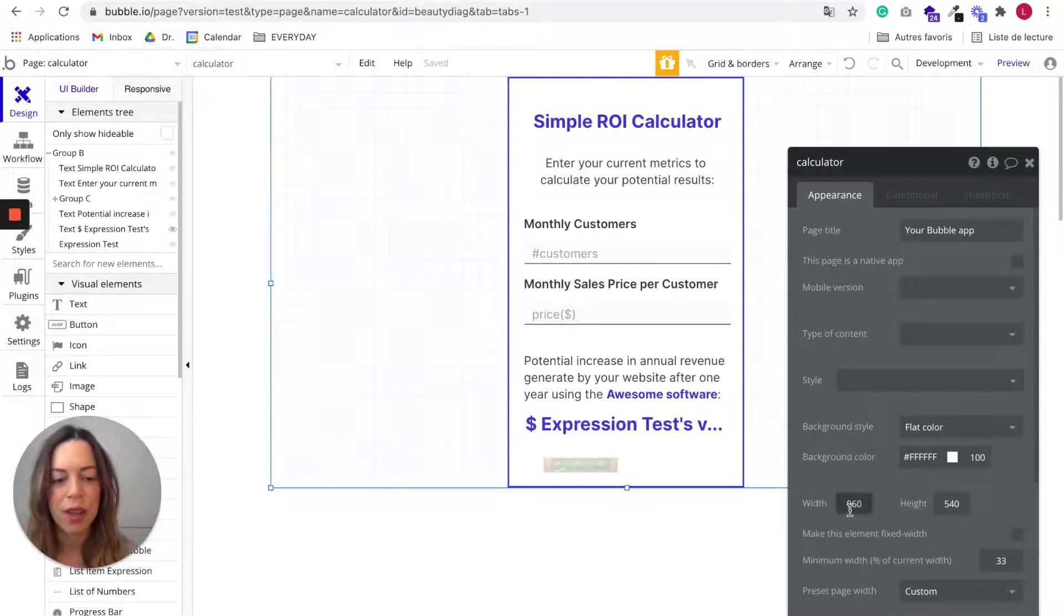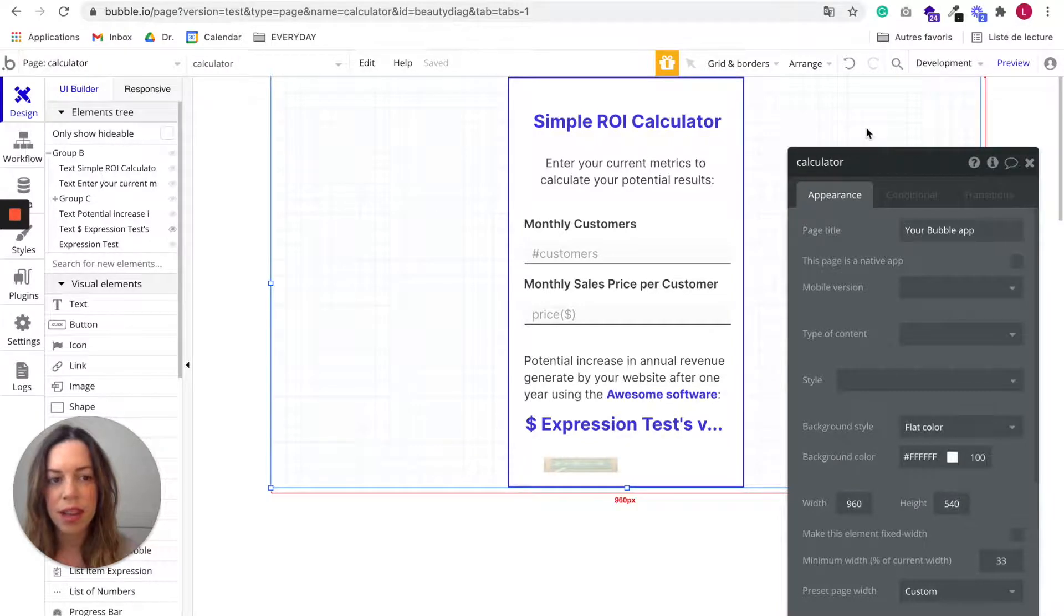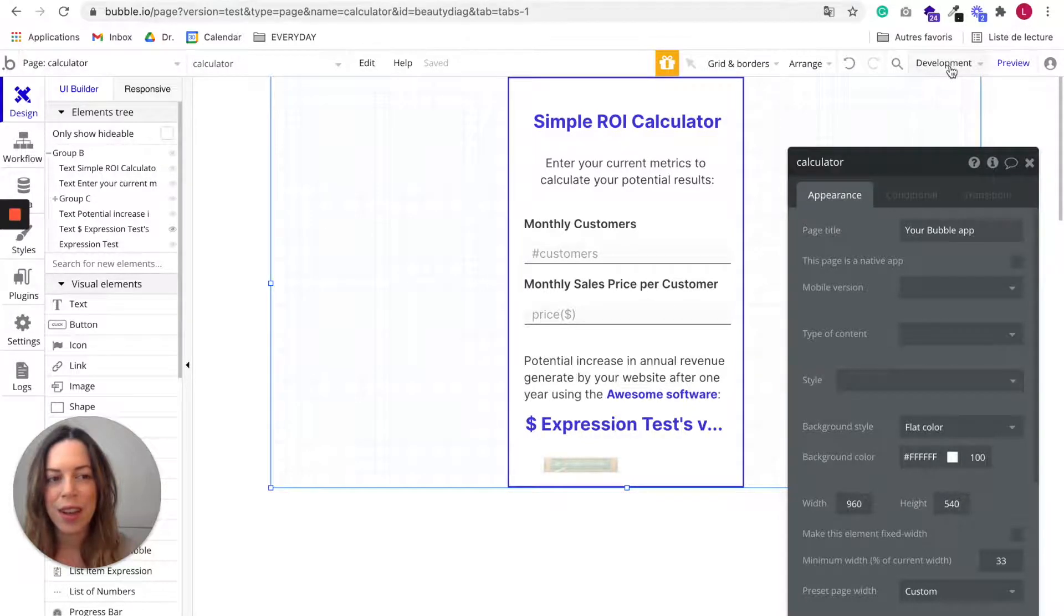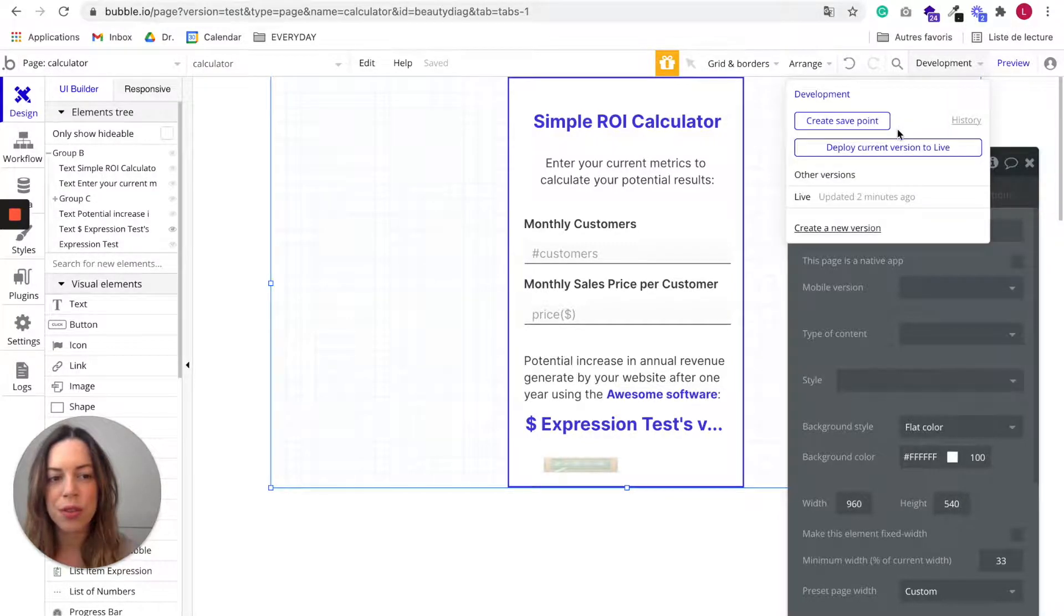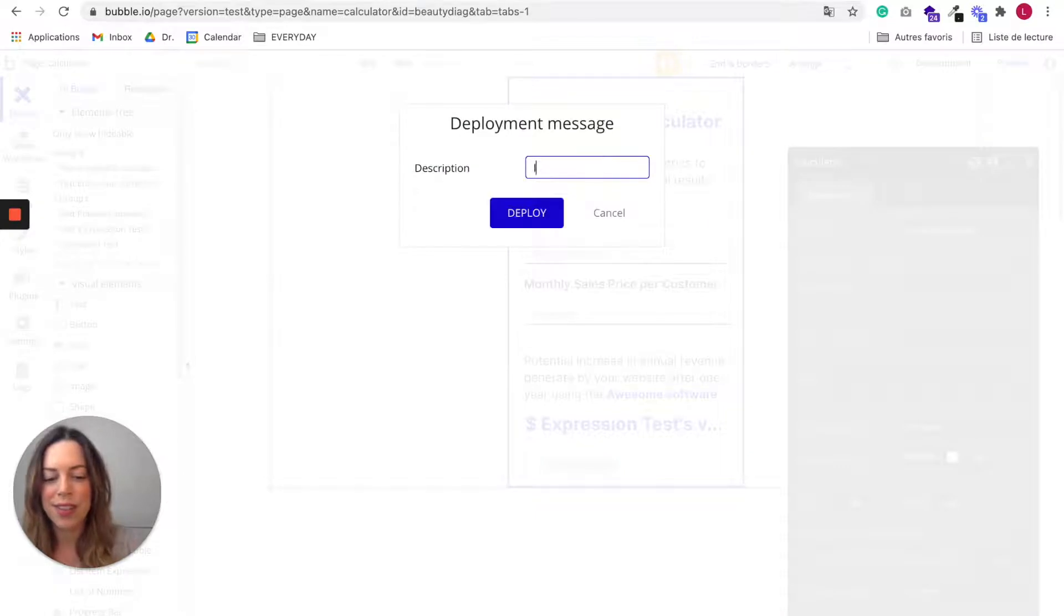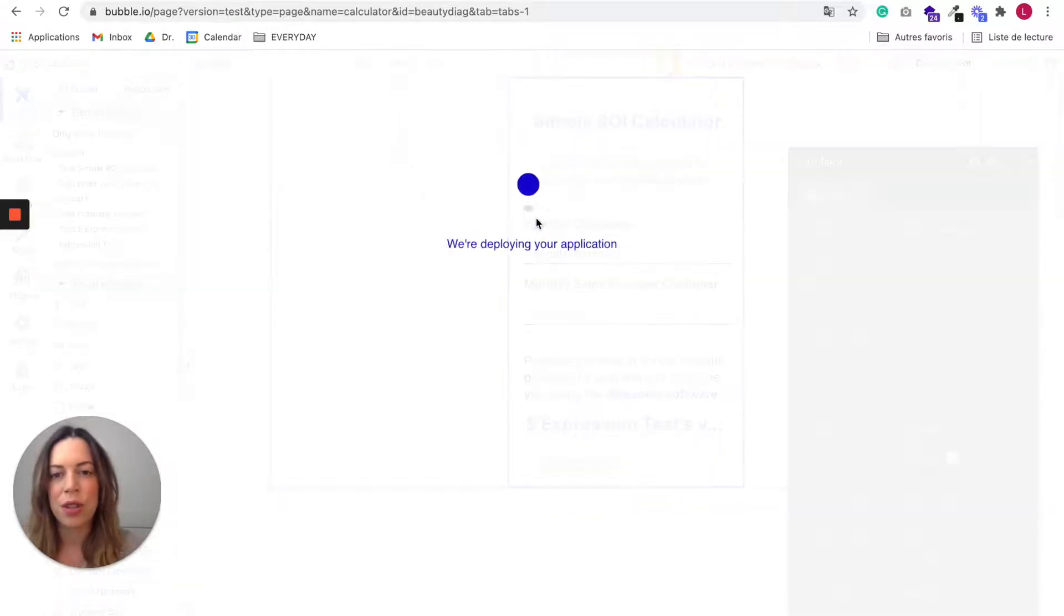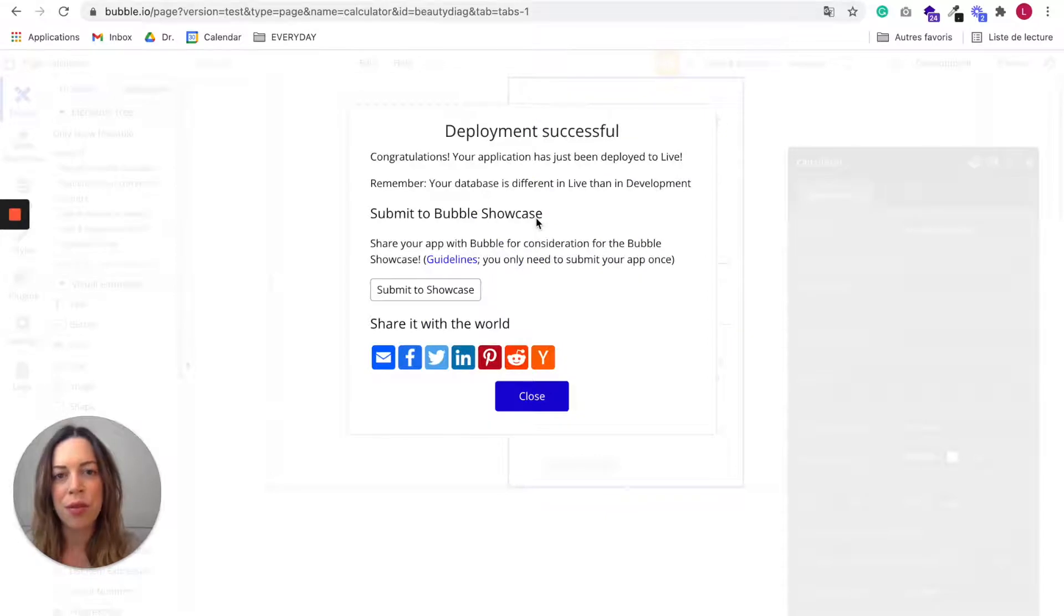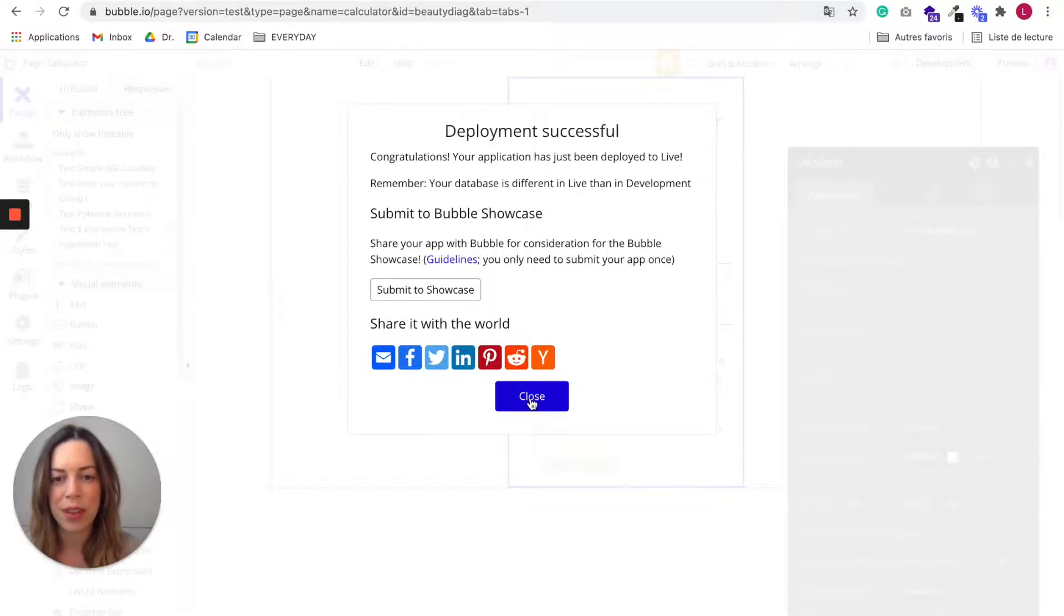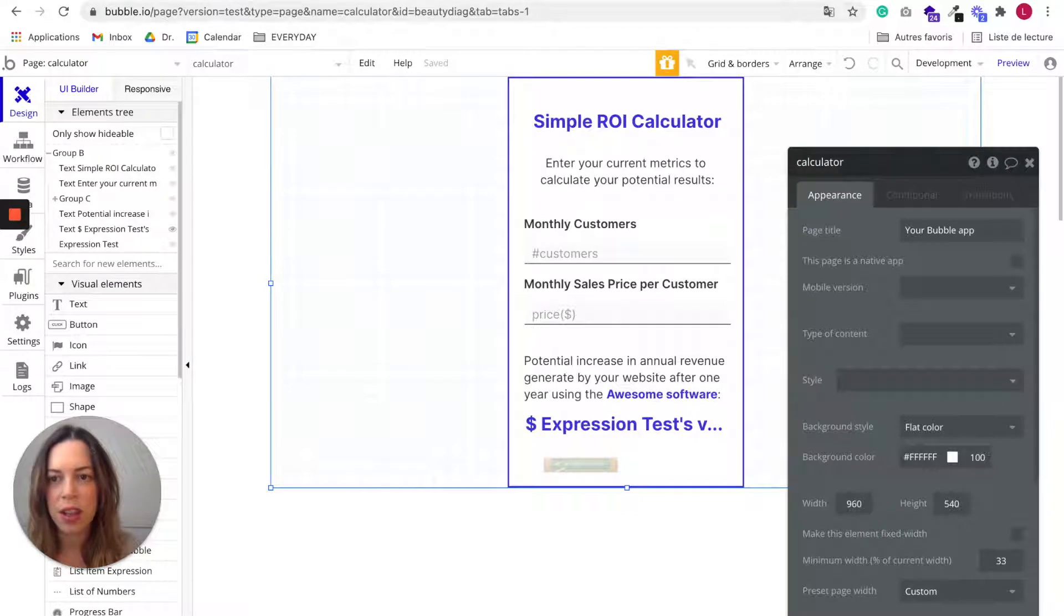So here we have 960 by 540. And now you need to deploy your app so you can use the live URL to render it as an iframe. Great, so this has been deployed.